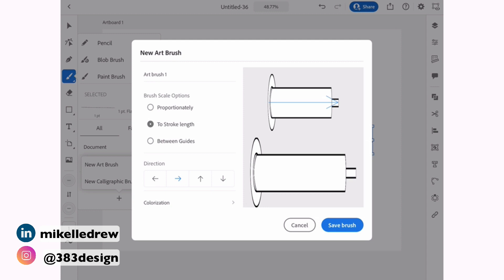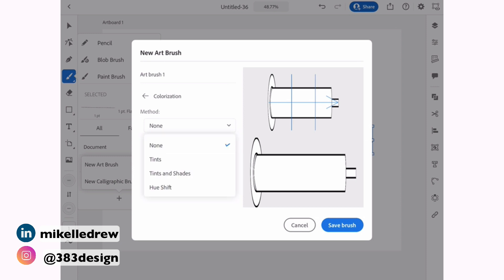Name the brush, choose a scale option, choose the direction, and choose a colorization method. Then tap save brush.